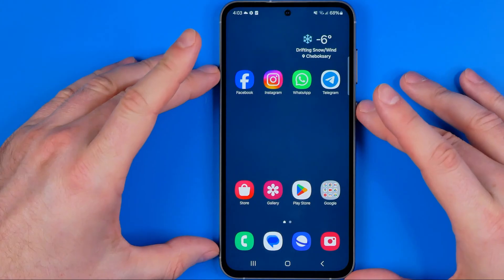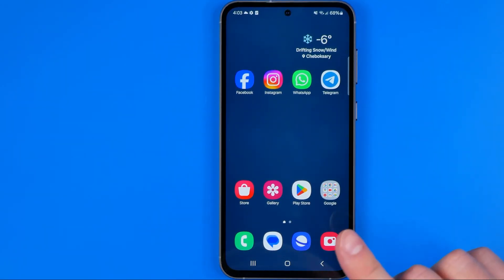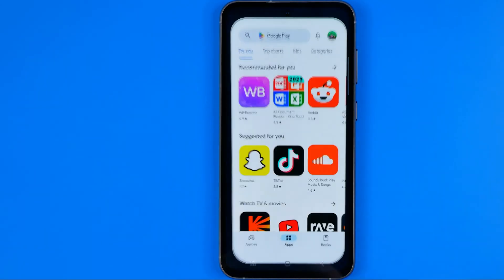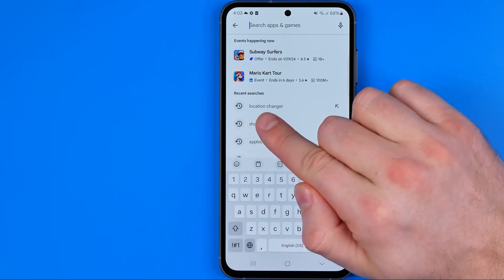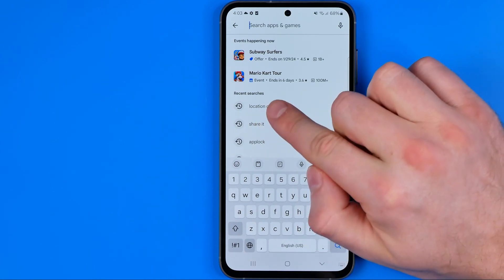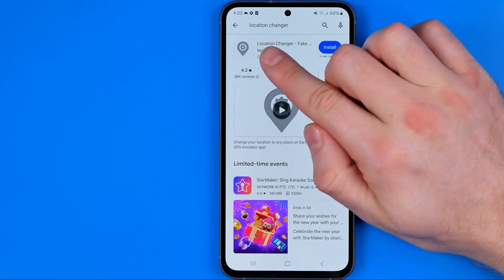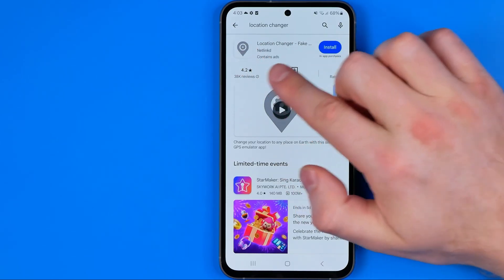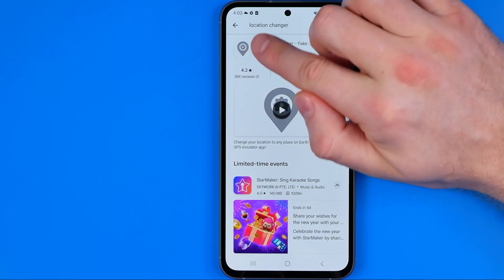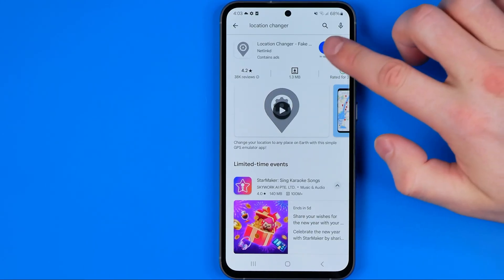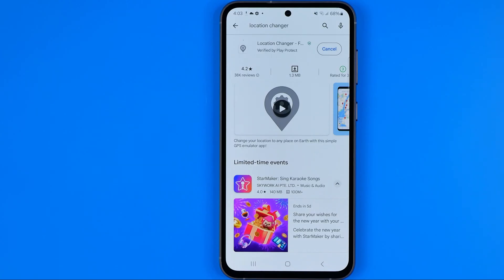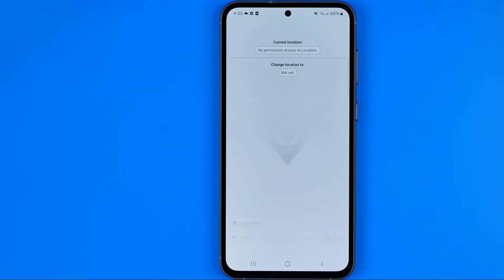I'm gonna show you all the process from the beginning. First off we need to head over to the Play Store and search for Location Changer. I prefer to use the one with the gray icon. To install this app on our device we need to tap install, and after a couple of seconds it will be installed. Once it is done, just tap open.